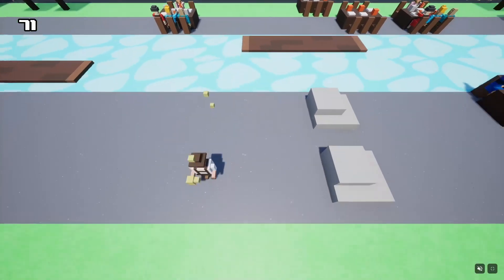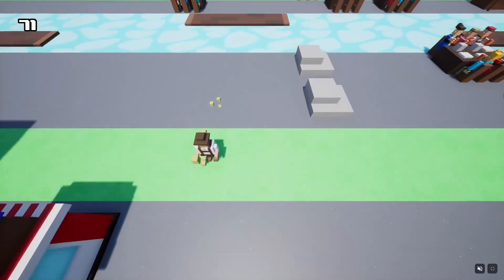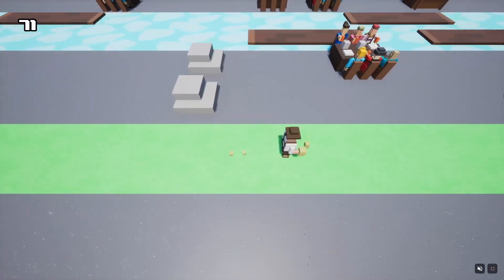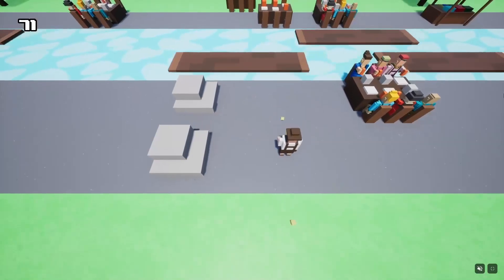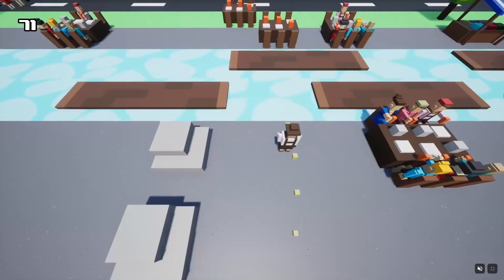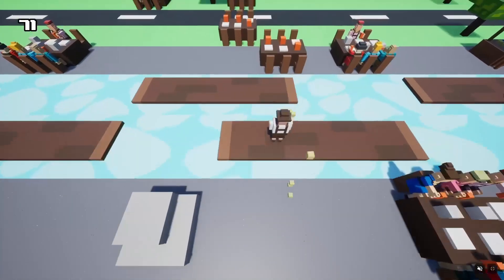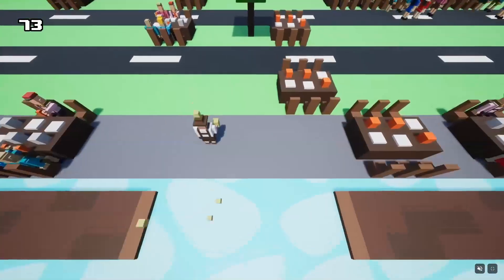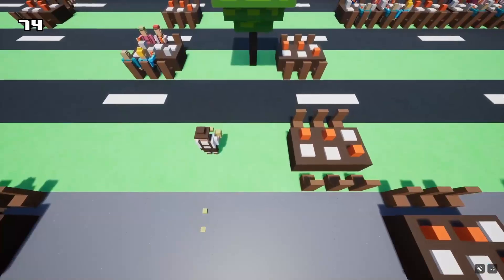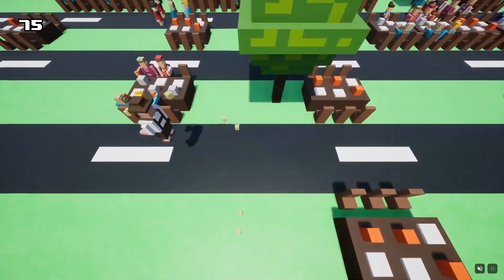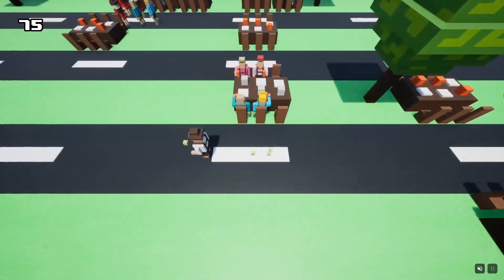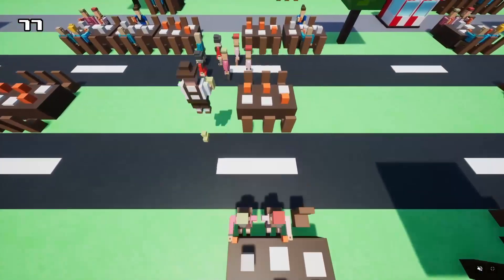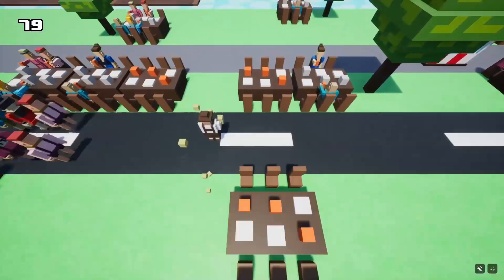Hello everyone, check out this Crossy Road inspired game that I built in Unreal Engine 5. So here's the crazy part about this though — the footage that I'm showing you is not coming from my PC, but a browser. I'm playing this Crossy Road game entirely in the browser.